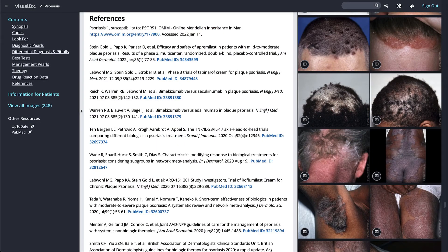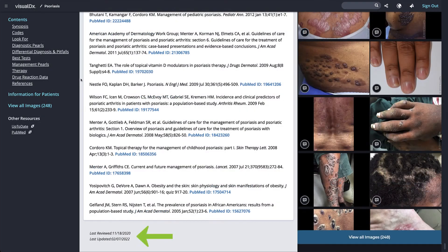References for each diagnosis are available at the bottom of the page. VisualDx content is regularly reviewed and updated.